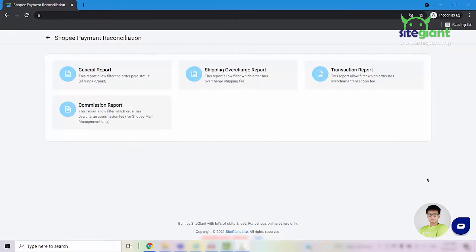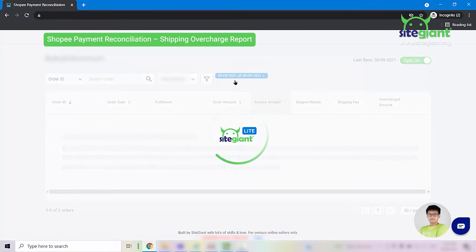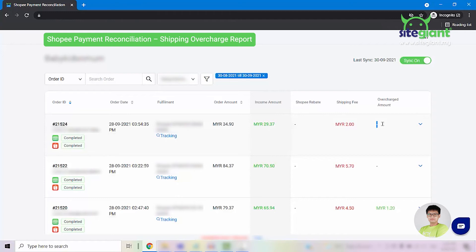Next, let us look into the shipping overcharge report. But before we get into that report, let me tell you one similarity that the shipping overcharge report, transaction report, and commission report have in common. All these three reports will have this column called the overcharge amount. If the overcharge amount here shows a dash or a hyphen, it means that there is no overcharge amount. And if it shows an amount in red color, it means that Shopee has overcharged you.